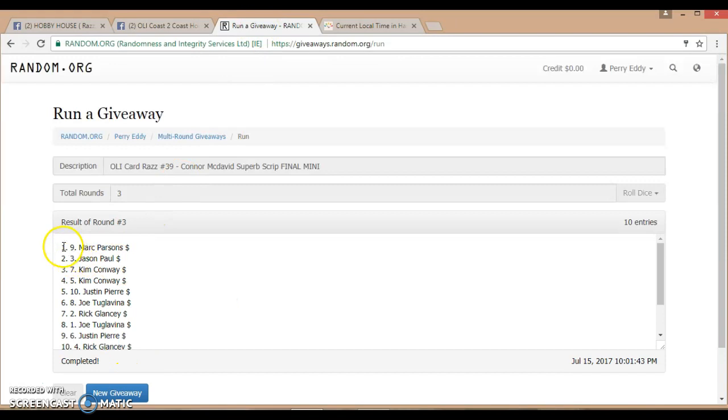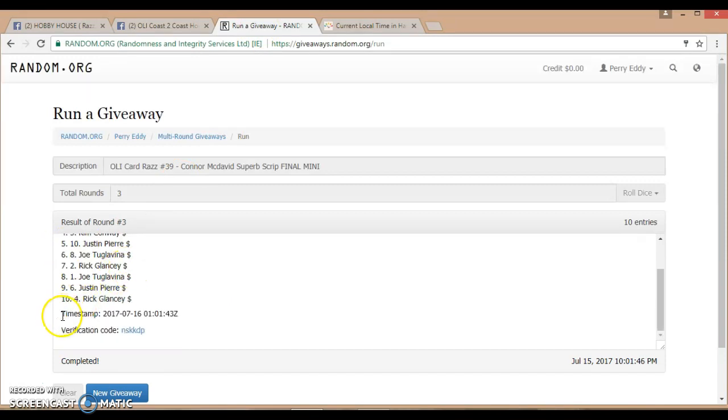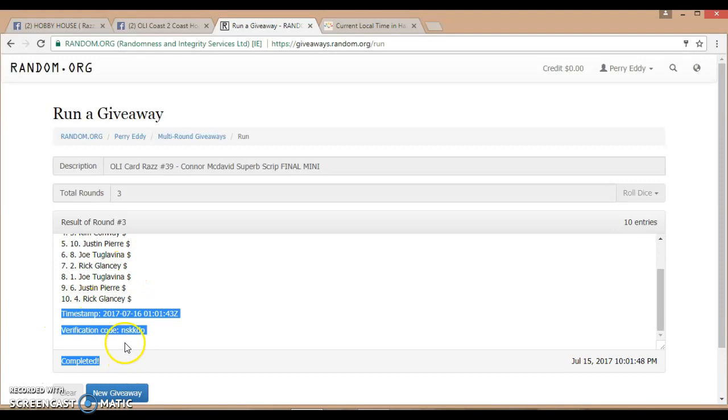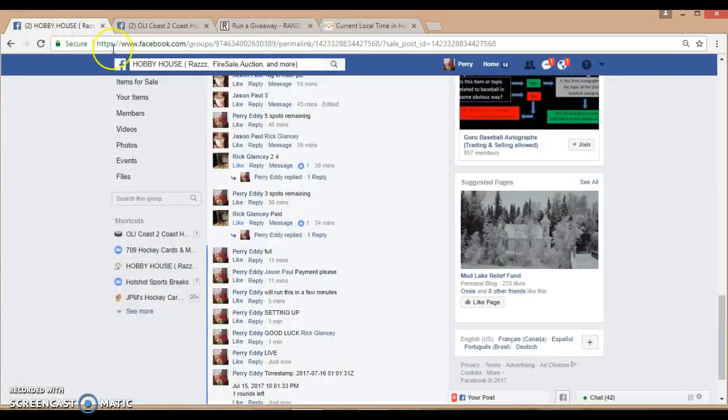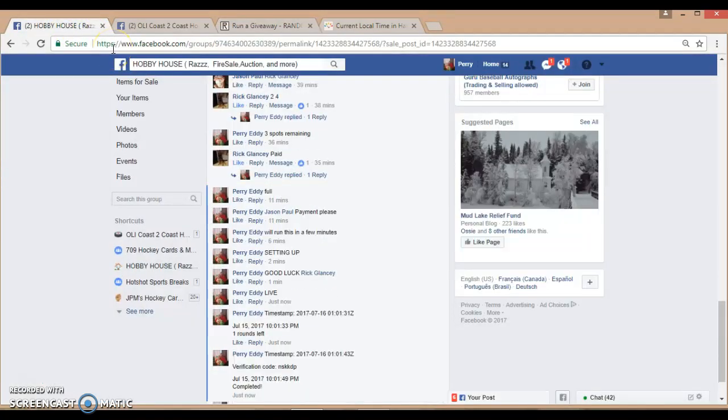Winners are Mark Parsons and Jason Paul. Congratulations. Can you guys pick your final spots in the main thread, please?